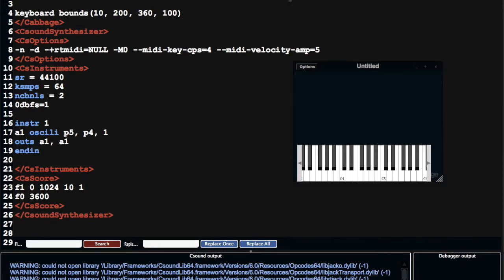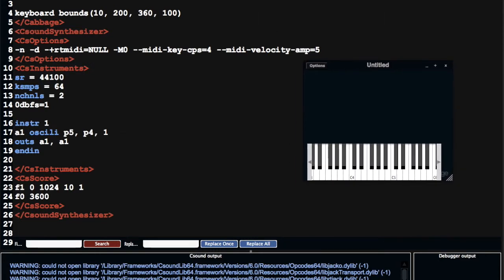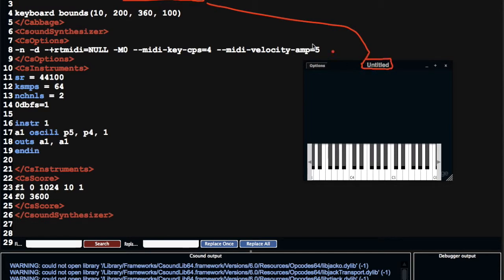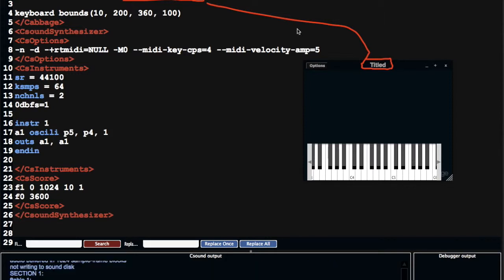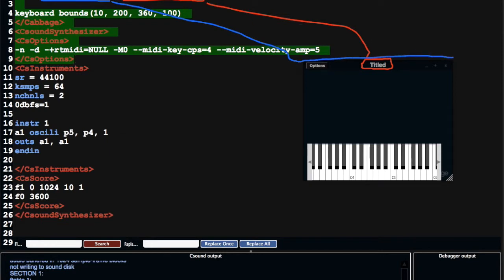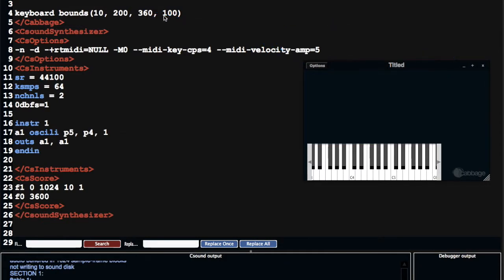Everything that follows 'form' determines how the main window is going to look, for example what size it's going to be — 400 pixels by 300 pixels. It's going to have a caption 'untitled', and we can see that caption here. So if I change it to 'titled', now that's going to be titled. Likewise, if I change the size — for example, if I change the width to 500 — now it's much bigger.